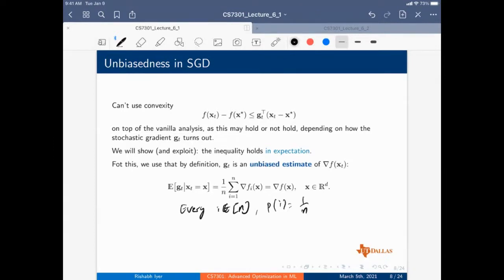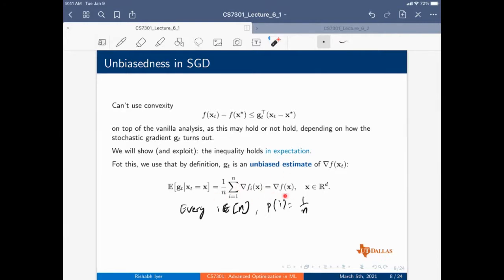So the expectation of G_T equals one over N times the gradient sum, because every gradient of F_i has probability one over N. This is nothing but the average gradient — G_T is an unbiased estimate of the average gradient over the entire dataset.